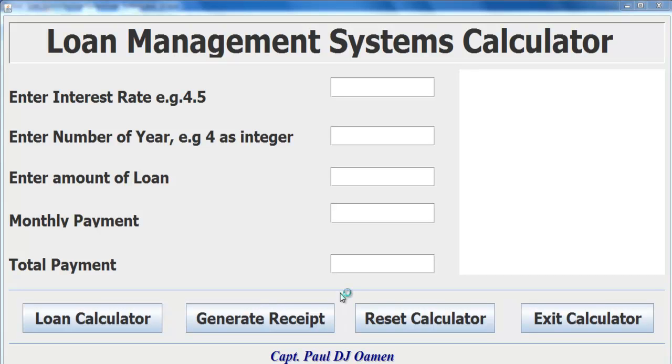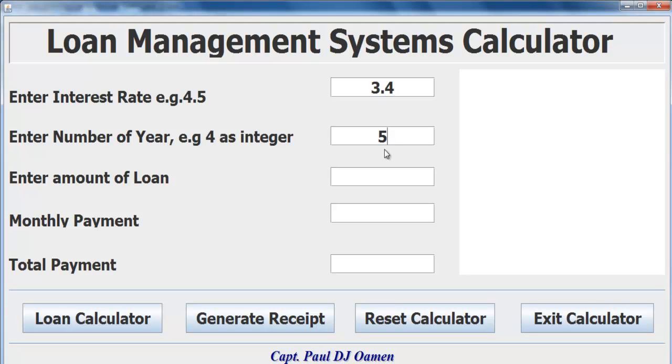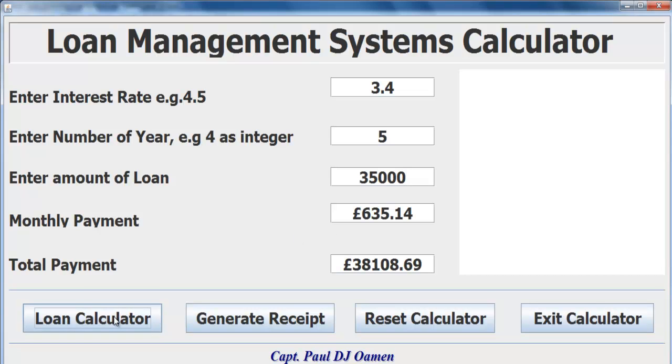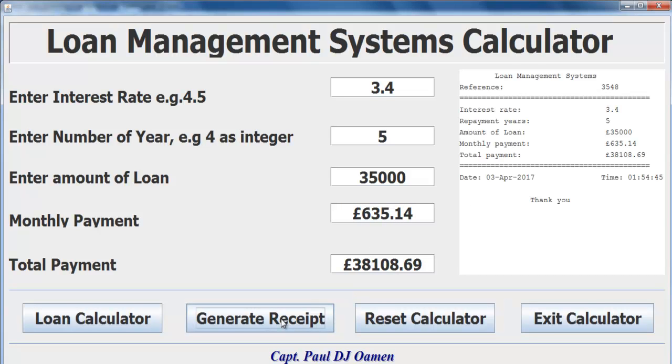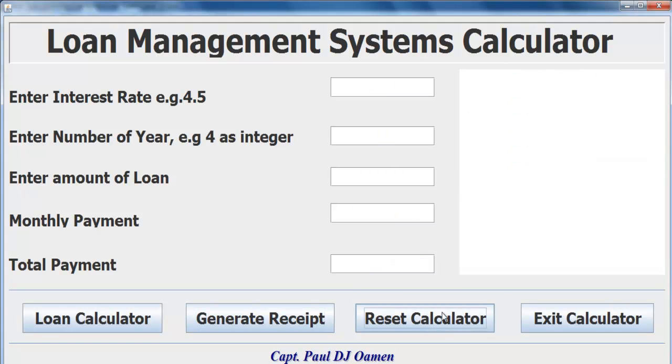Welcome to my loan calculation system developed using Eclipse. Let's say the interest rate for this loan is 3.4, and the number of years to pay the loan is 5 years. The loan amount is 35,000 pounds. You calculate it to get your monthly payment and overall payment. You can also generate receipts and reset to let someone else enter their details.